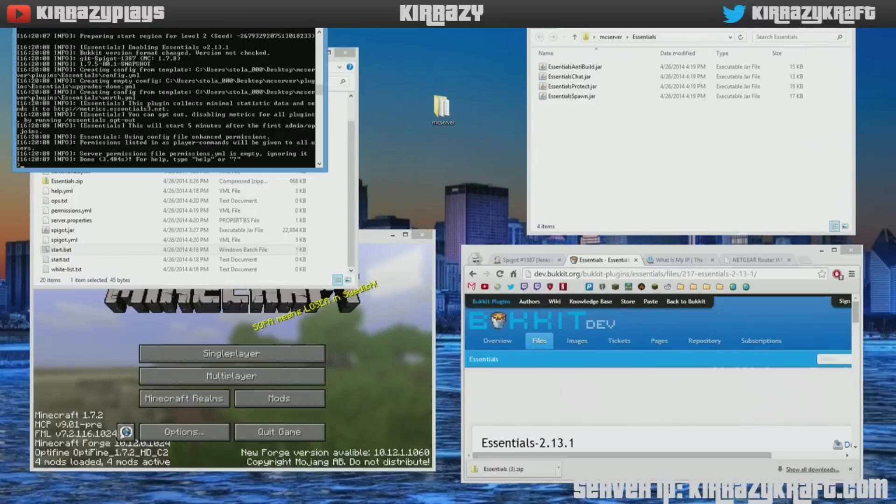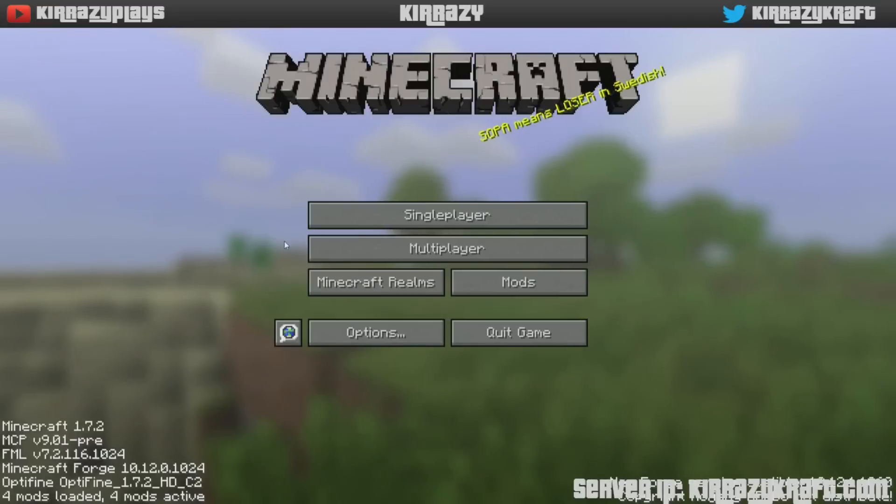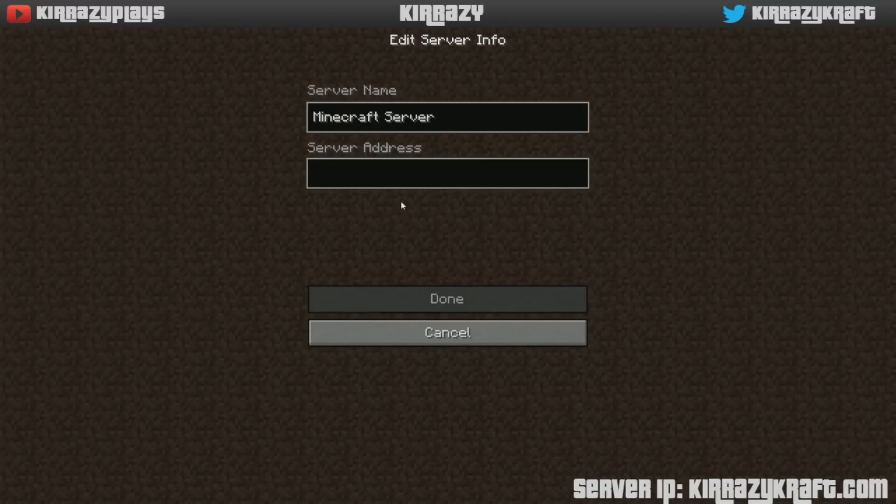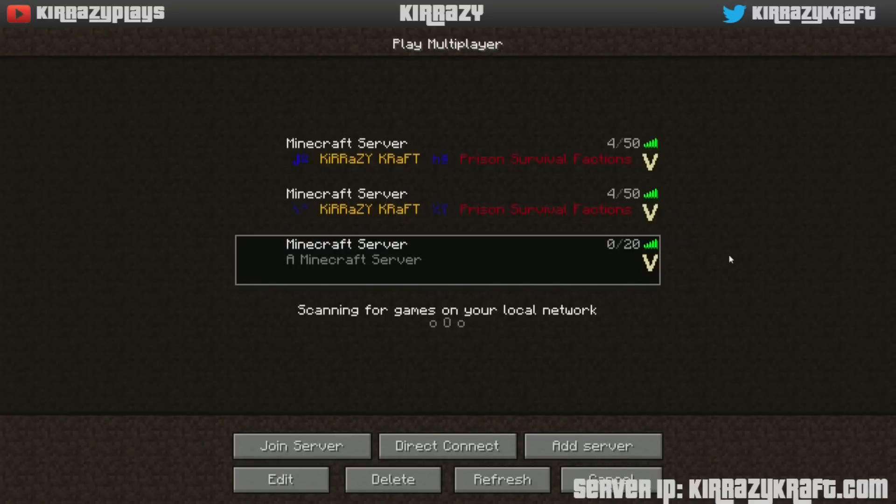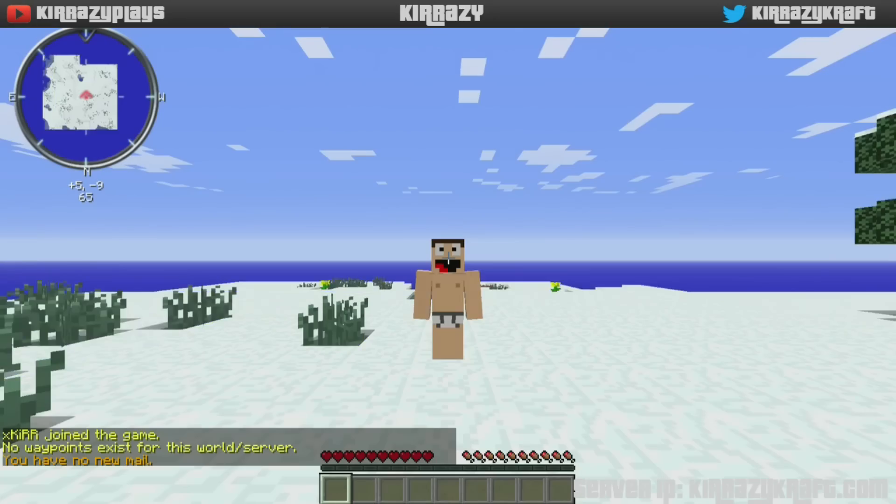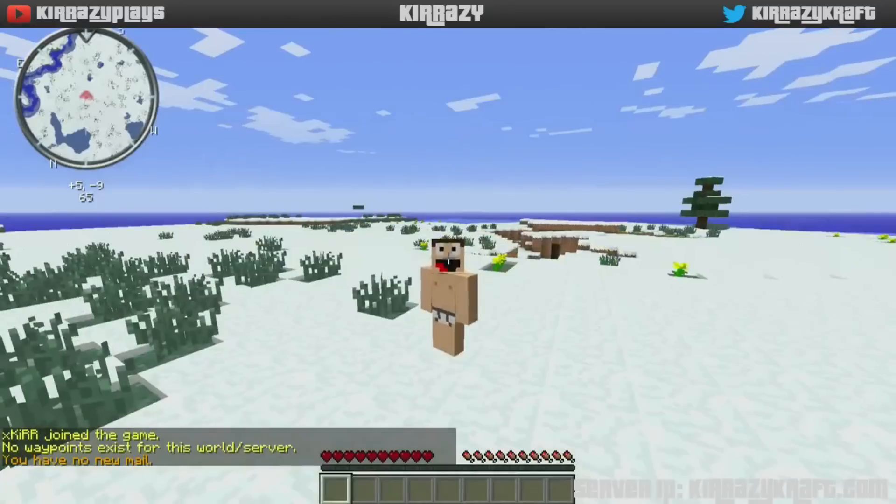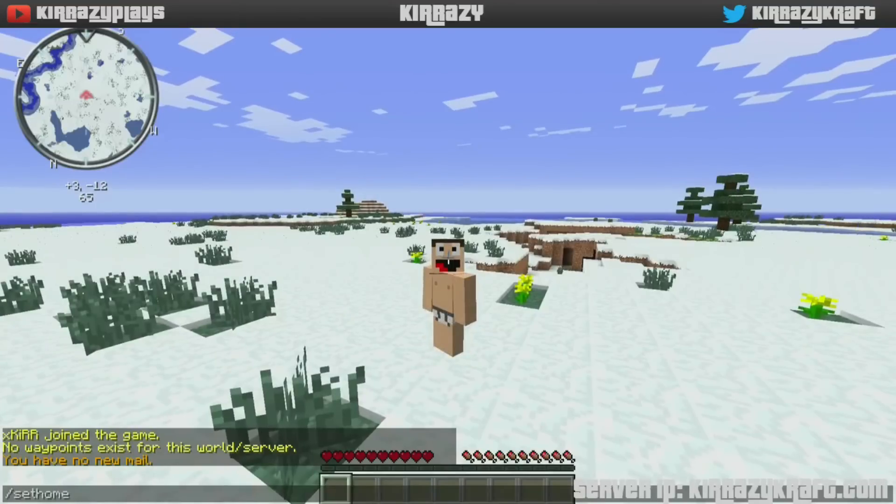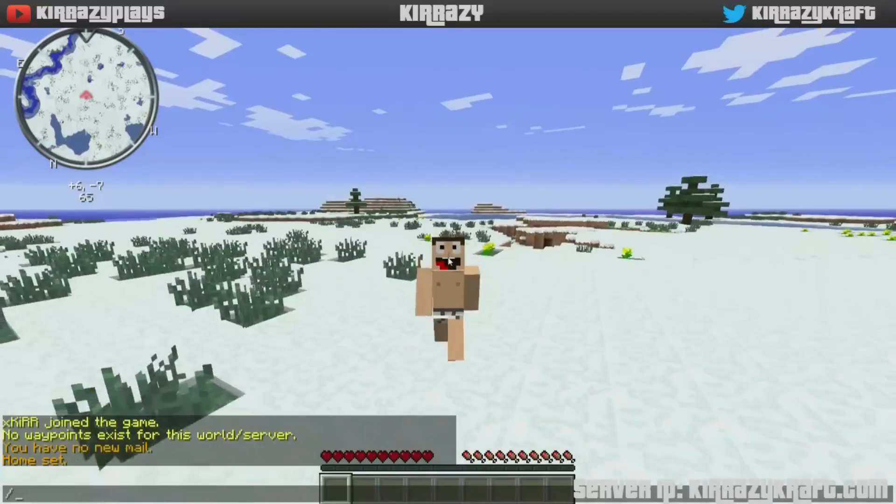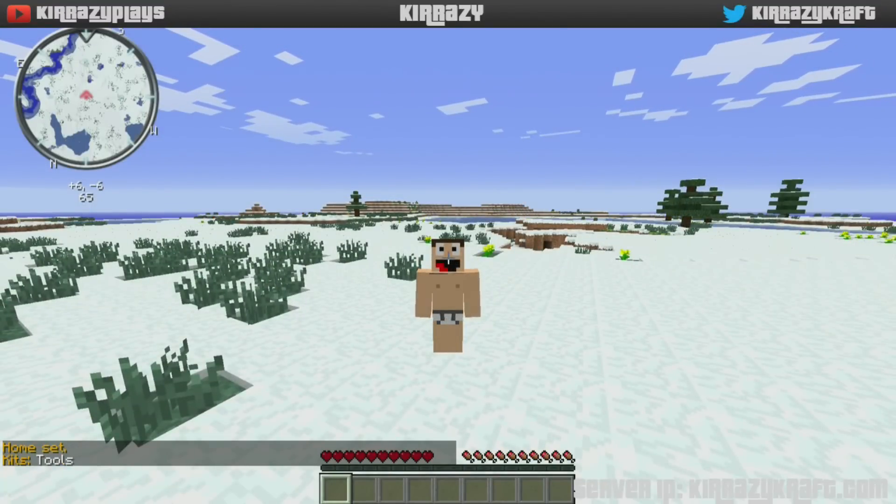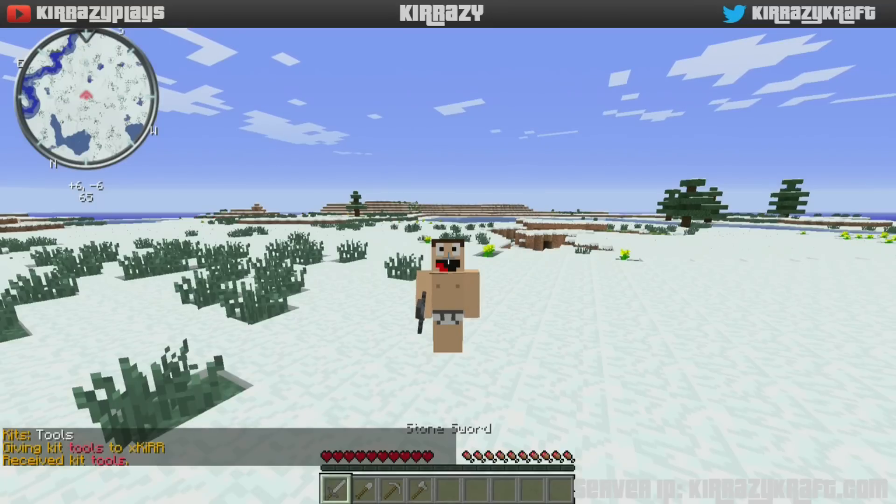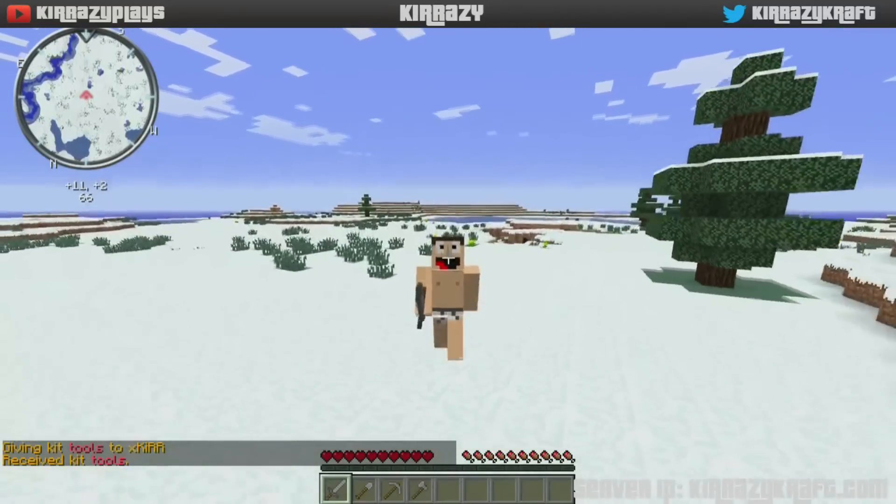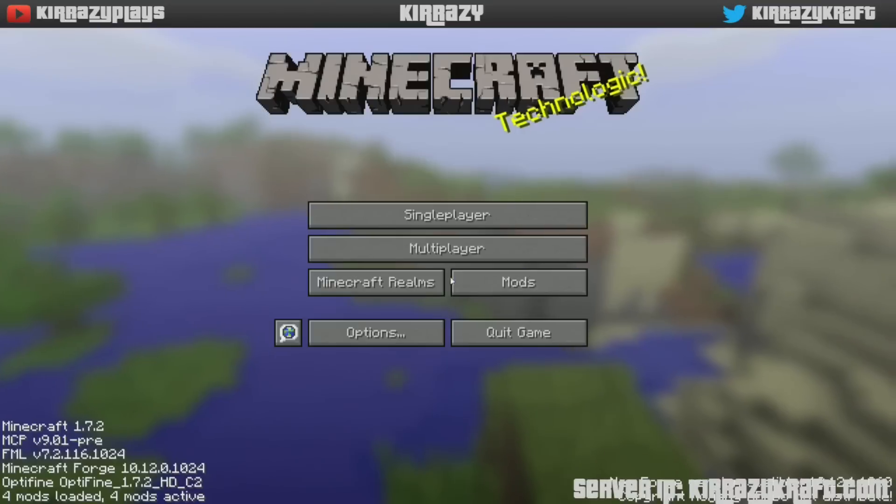So you're good to go as far as the home server goes. If you're creating this on your own computer, all you have to do is add server, type in localhost, and then here we go. We are in like Flint, nice little snow biome. All right, so things like set home will work, which is great. You could even do things like kit. So now by default, Essentials has a kit named tools. There you go, pretty simple, right?